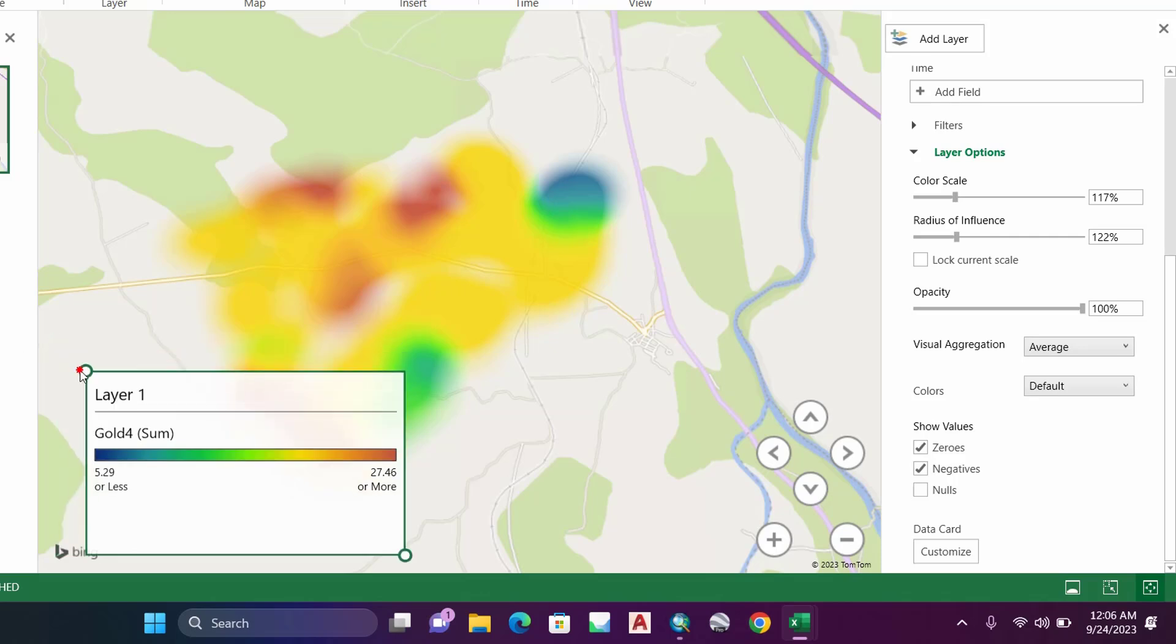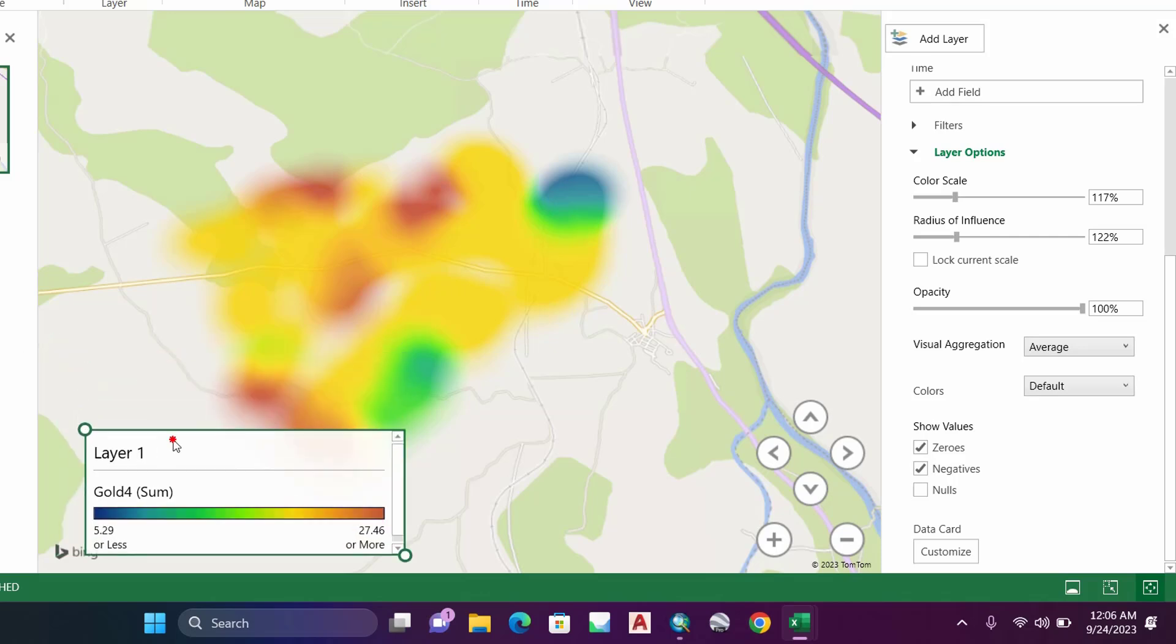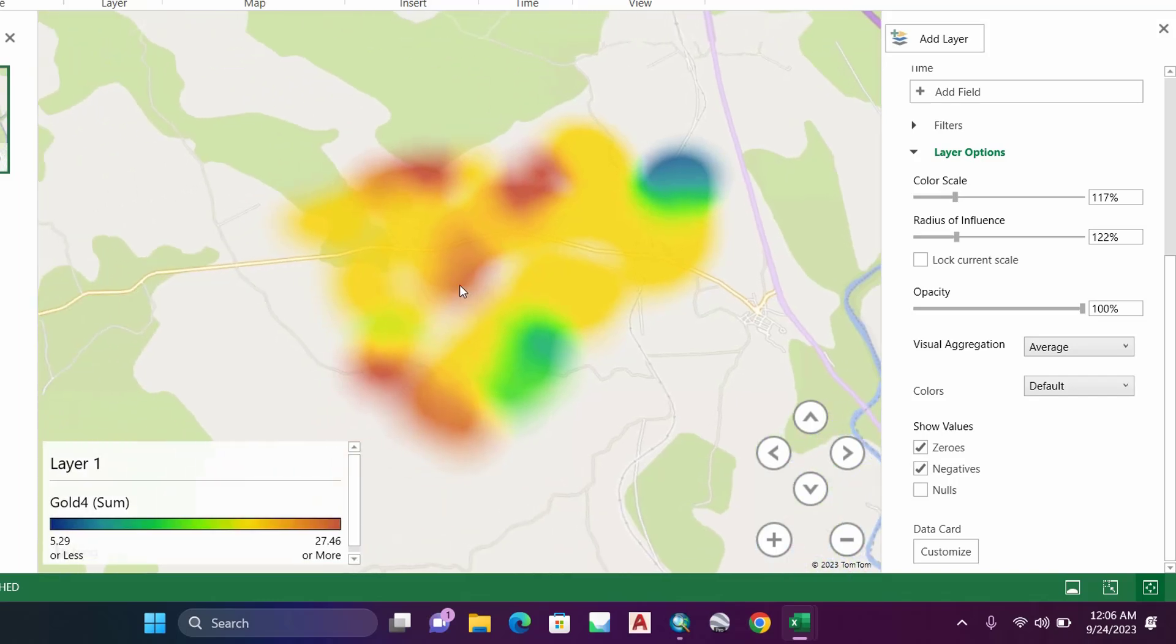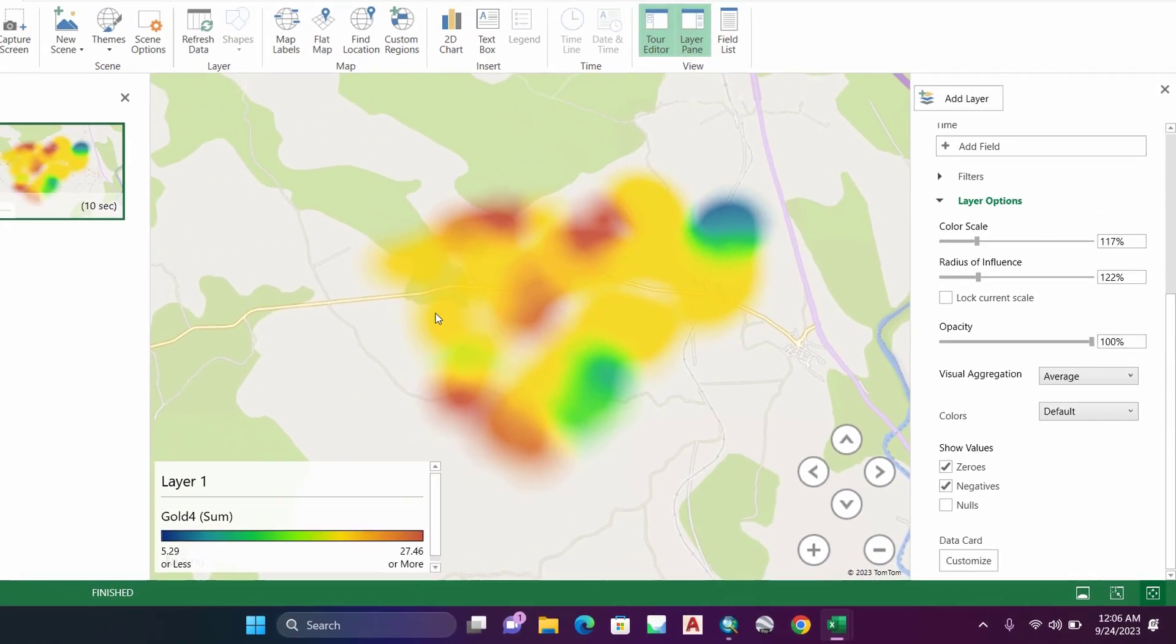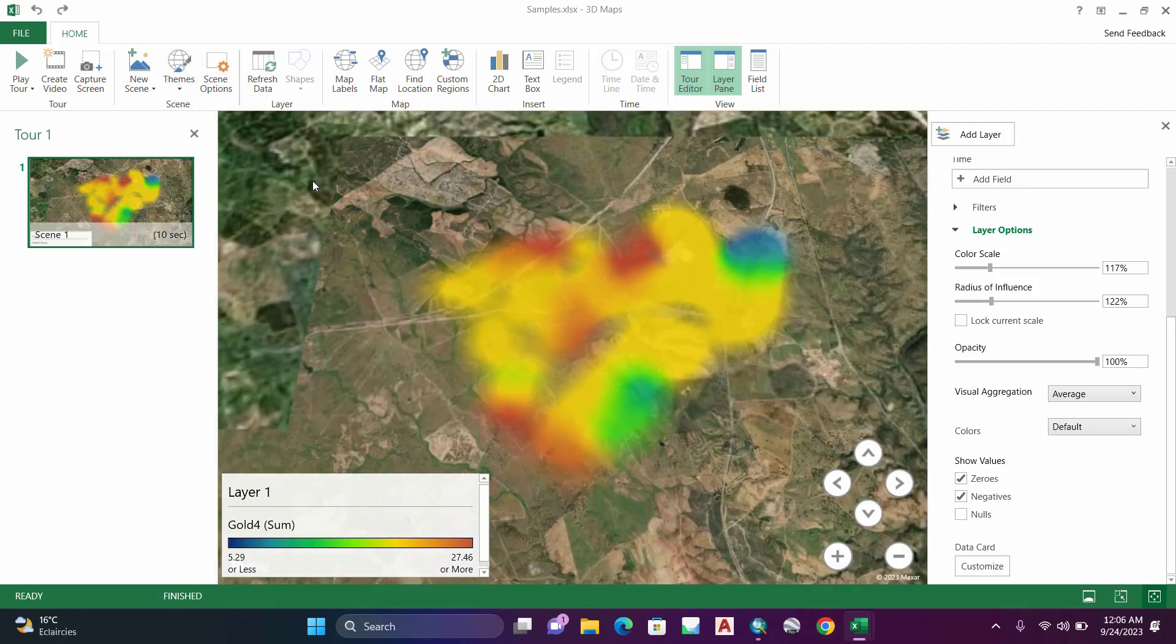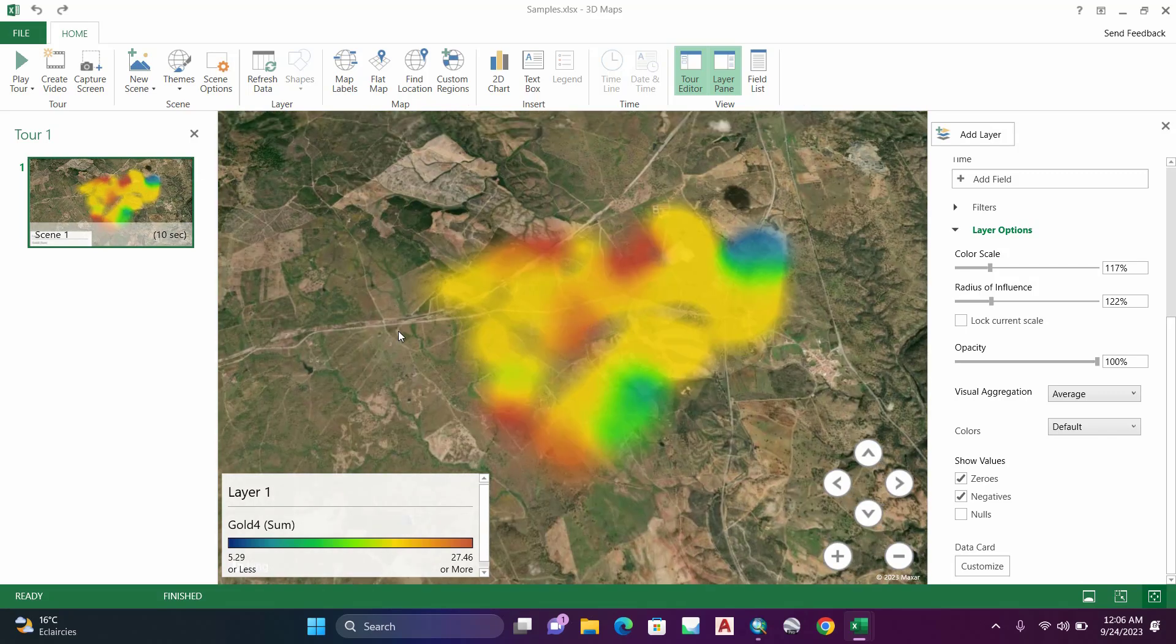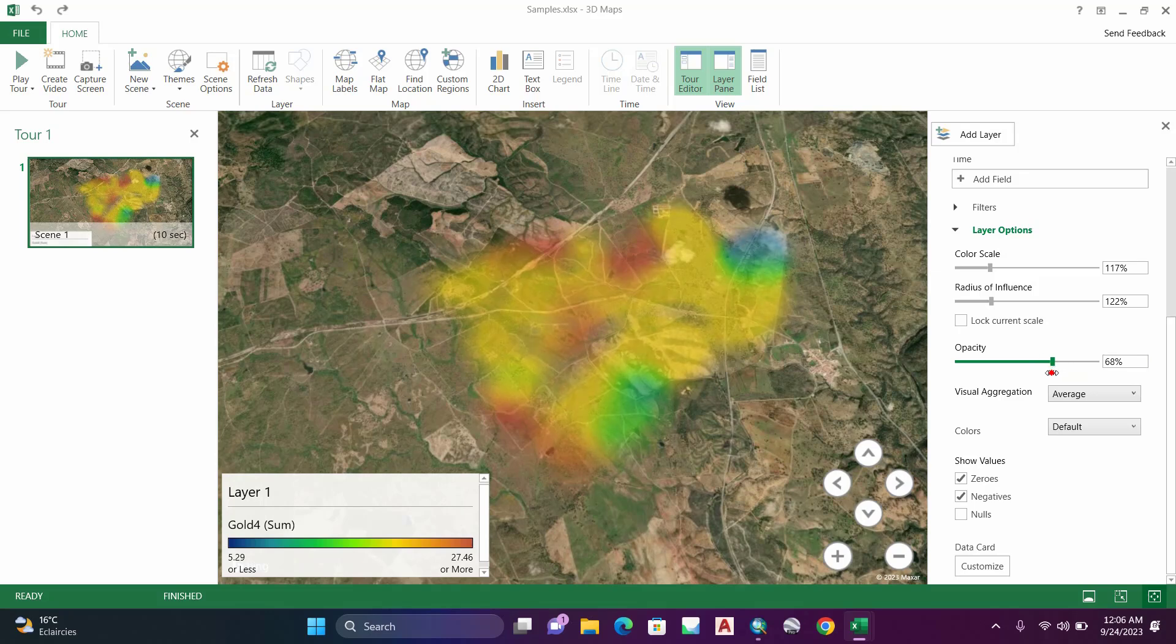Select this legend and let's move it like this. Now to modify the background image, go to Themes and select Satellite Image if you want to add satellite imagery. You can also reduce the opacity of this map by clicking on this one. As you see, the image becomes more transparent.